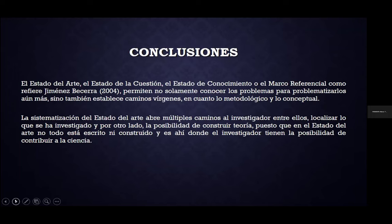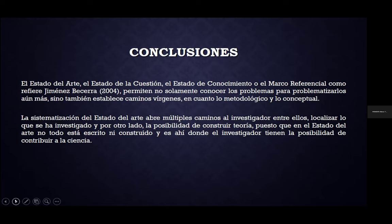Finalmente, el estado del arte —o estado de la cuestión, estado de conocimiento o marco referencial— nos va a permitir no solamente conocer los problemas para problematizarlos, sino también encontrar caminos vírgenes: indagar por otros lados ciertos problemas investigativos. No repetir lo que ya está investigado, sino a partir de lo que ya hay ver otras posibilidades, otros caminos, otras formas de resolver las problemáticas. La sistematización del estado del arte abre múltiples caminos al investigador: localizar lo investigado y la posibilidad de construir teoría, puesto que en el estado del arte no todo está escrito, y es ahí donde el investigador puede contribuir a la ciencia con nuevos hallazgos.